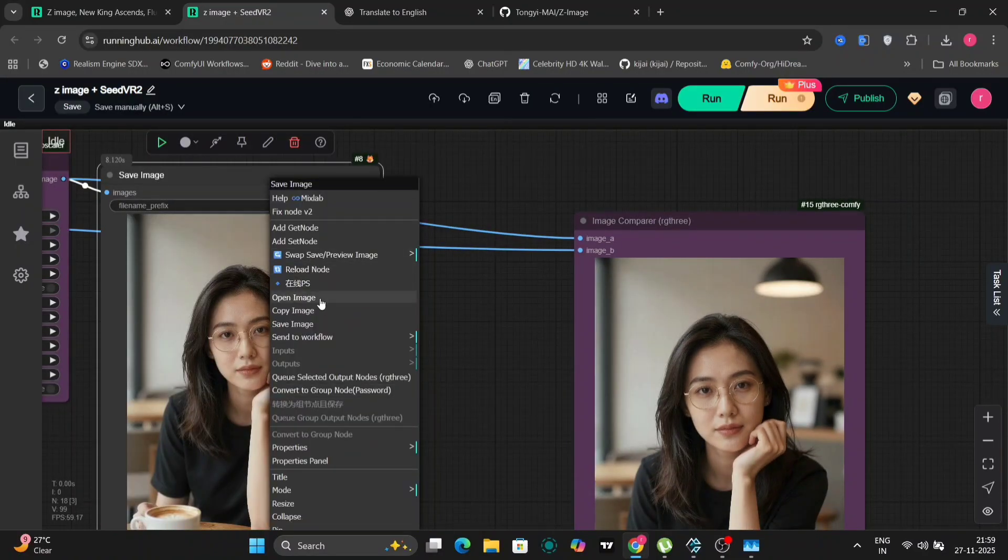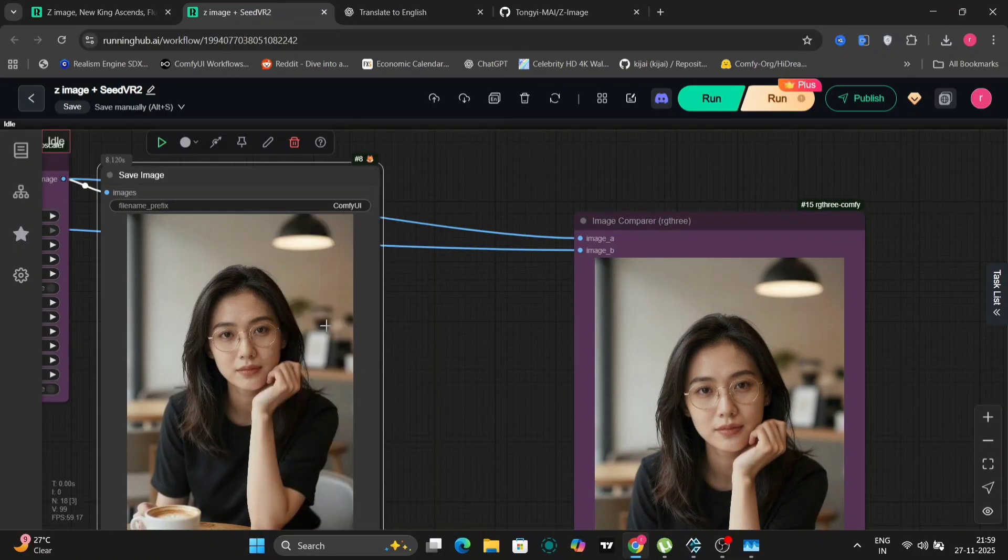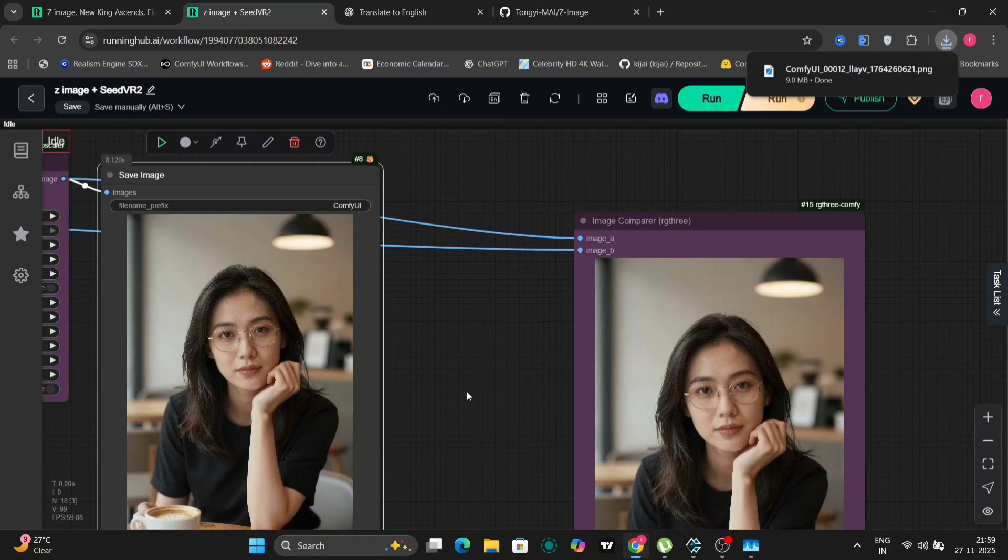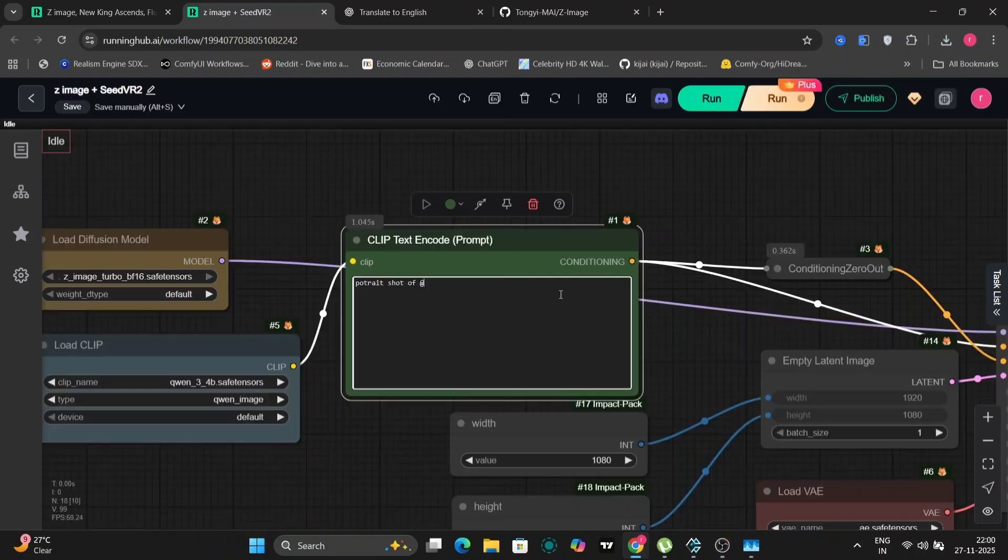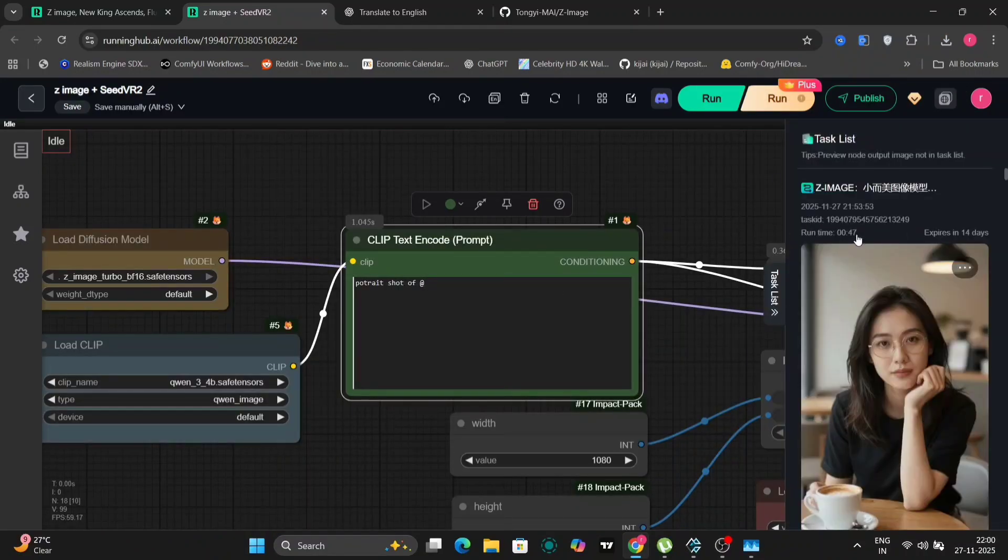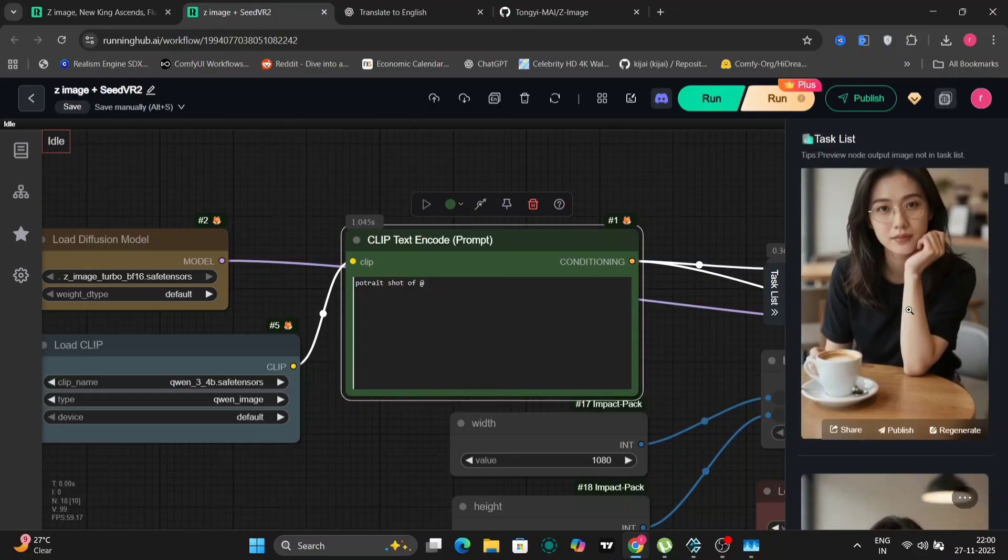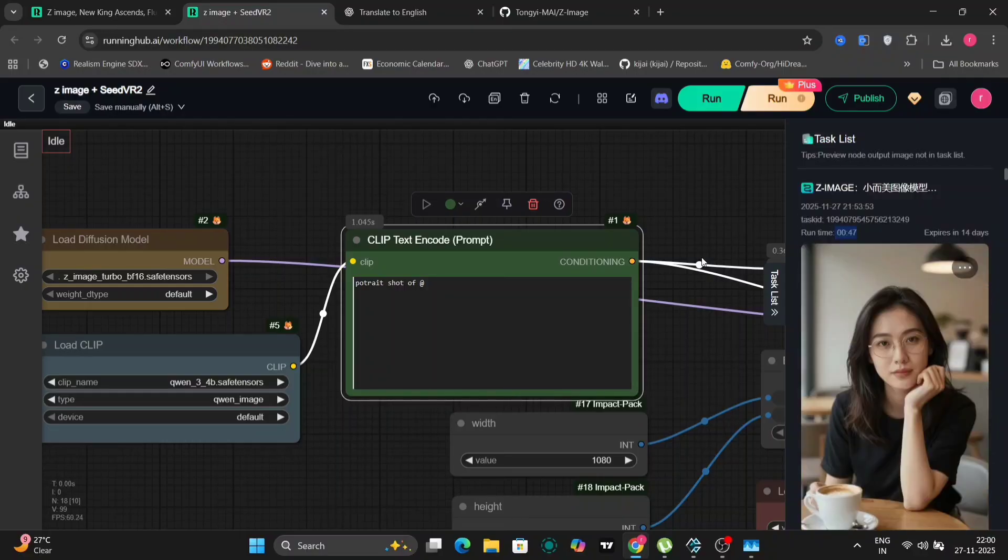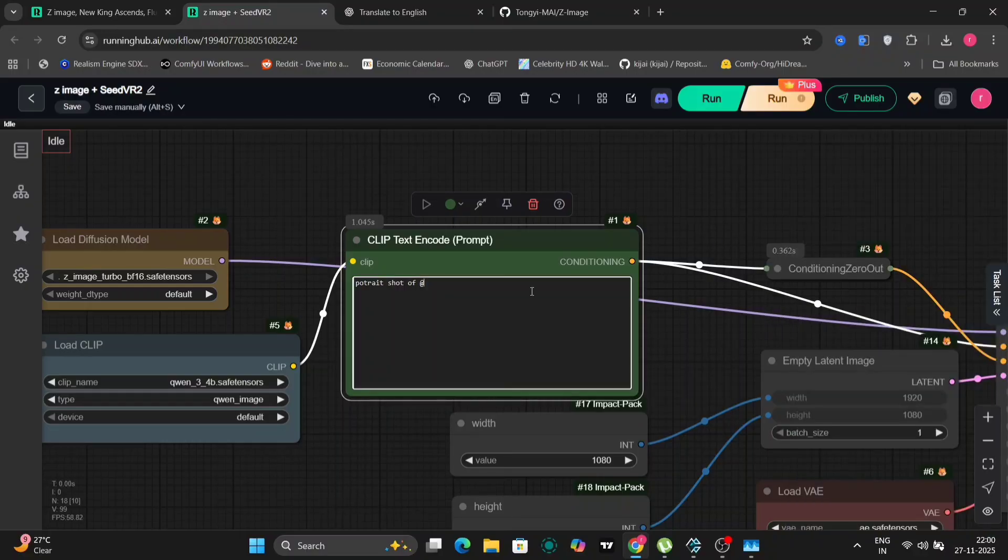So now let's try a few more things. As you can see, it just did everything, even the upscaler, in just 47 seconds. And I'm using the RTX 4090 with 24 gigabytes of VRAM. And we're going to use this prompt.